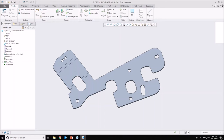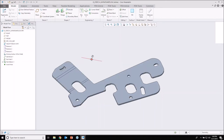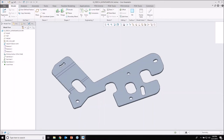What you'll also notice about Flexible Modeling is you have all these features in the model tree. So I can go back at any stage like you would normally do with CREO. I can put my insert there and edit the definition of those features — you've got your normal model tree functionality.